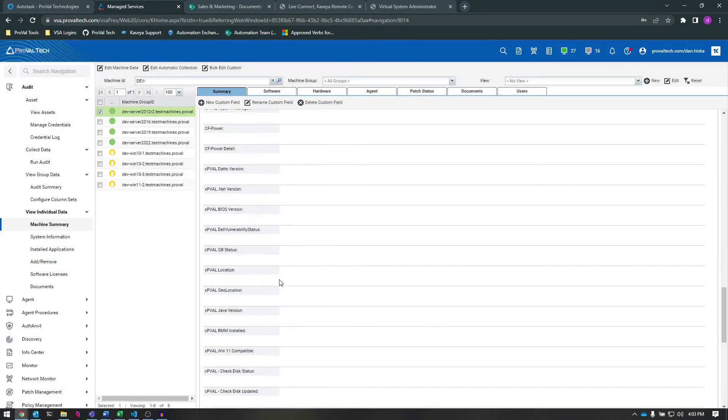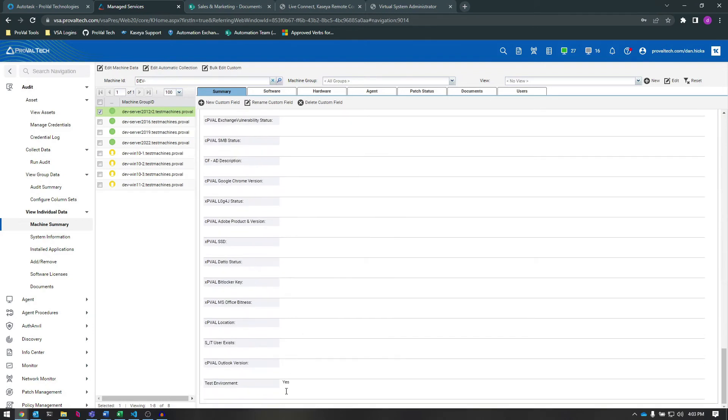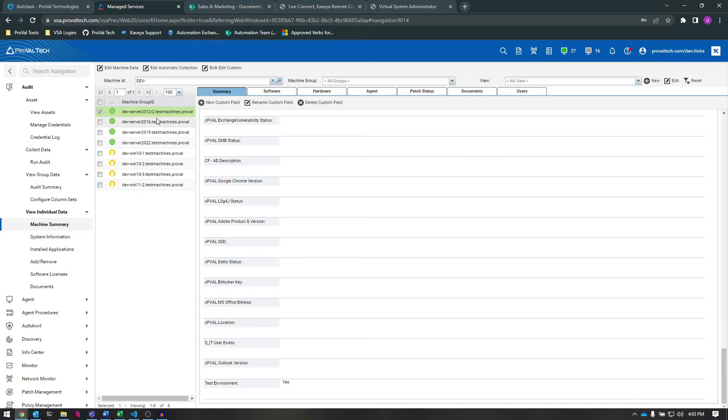We can also change Custom Field information by using the Update System Info function in an agent procedure or by making an API request. We can also see that this same Custom Field is available for all of these other agents as well.